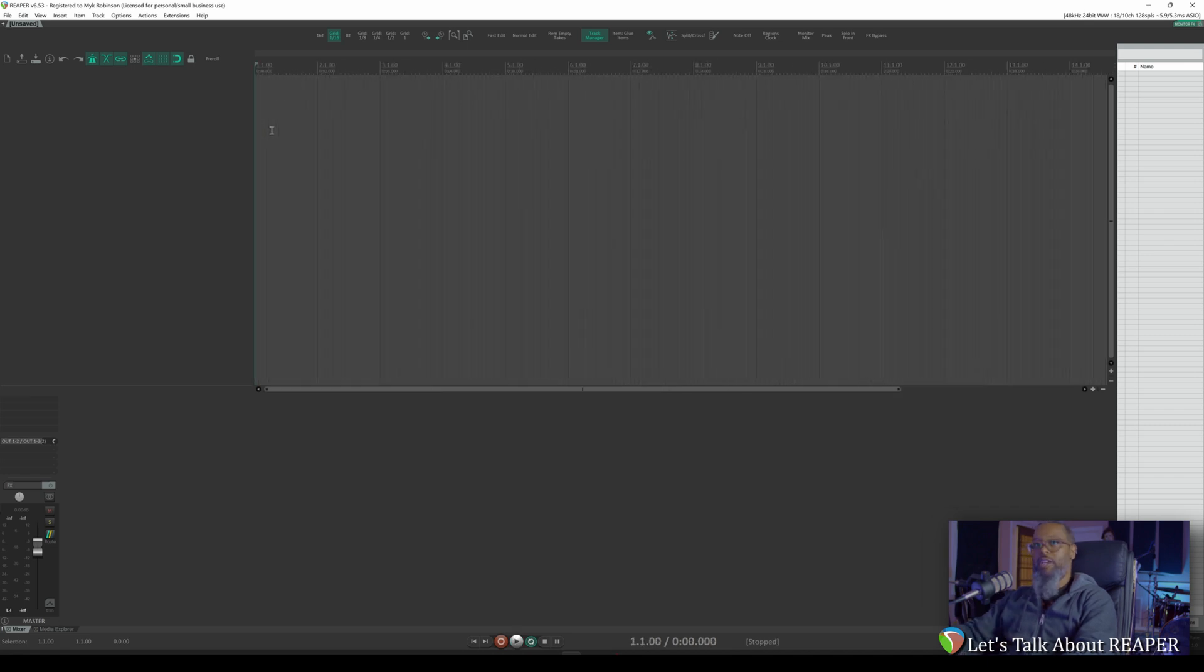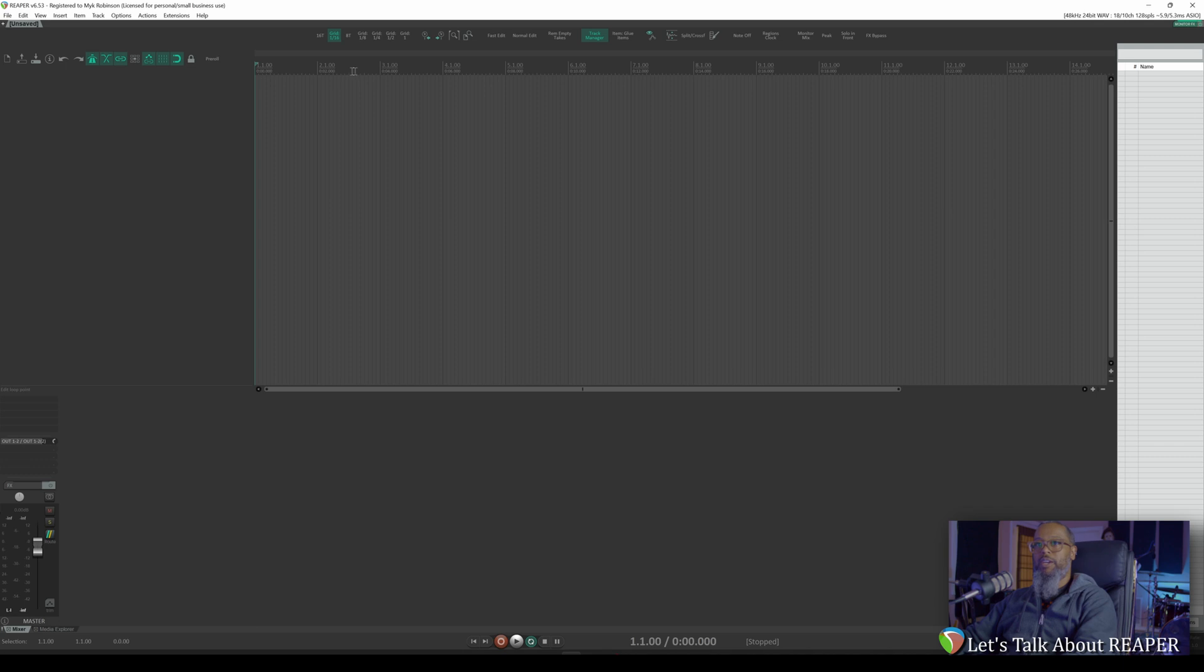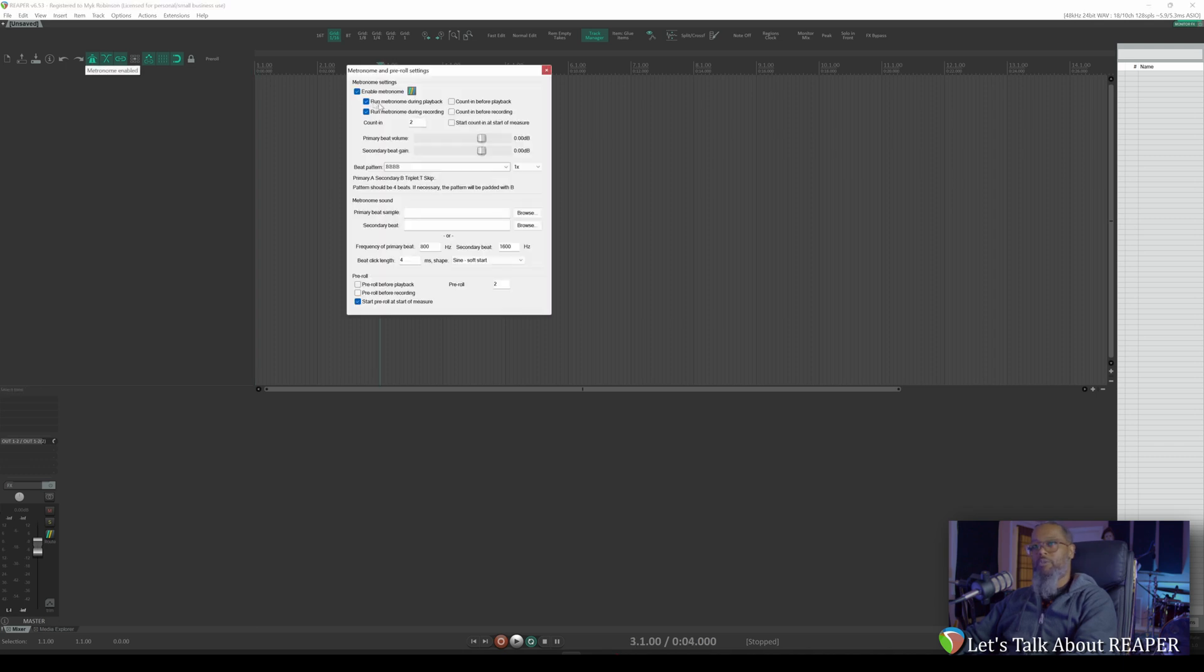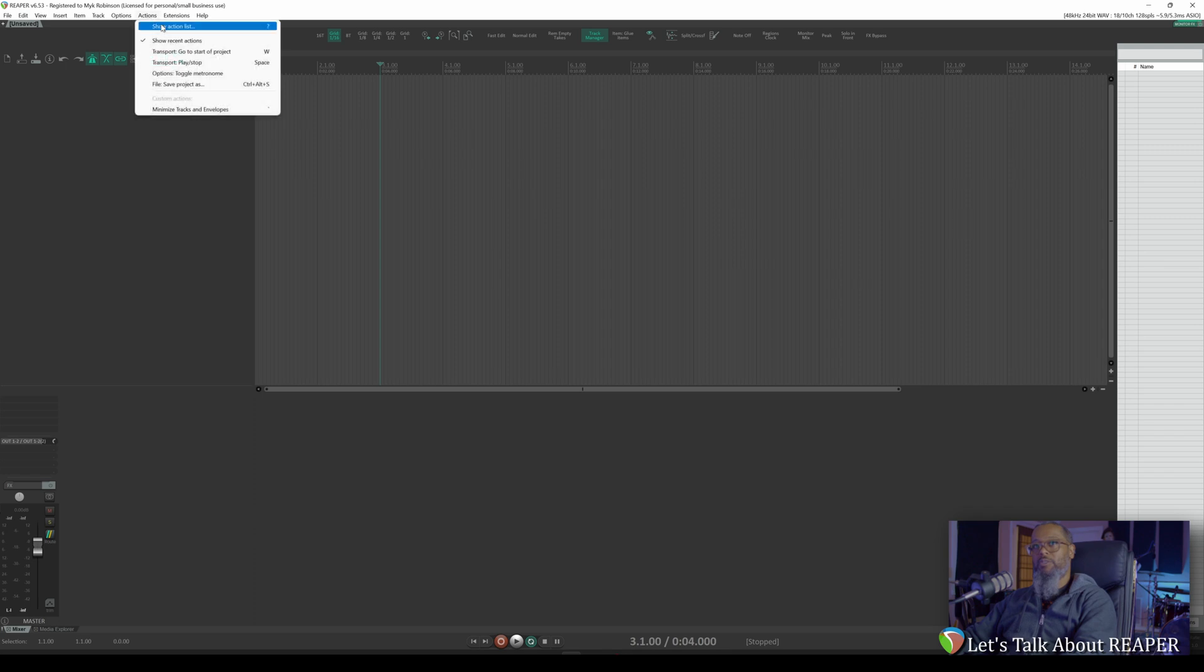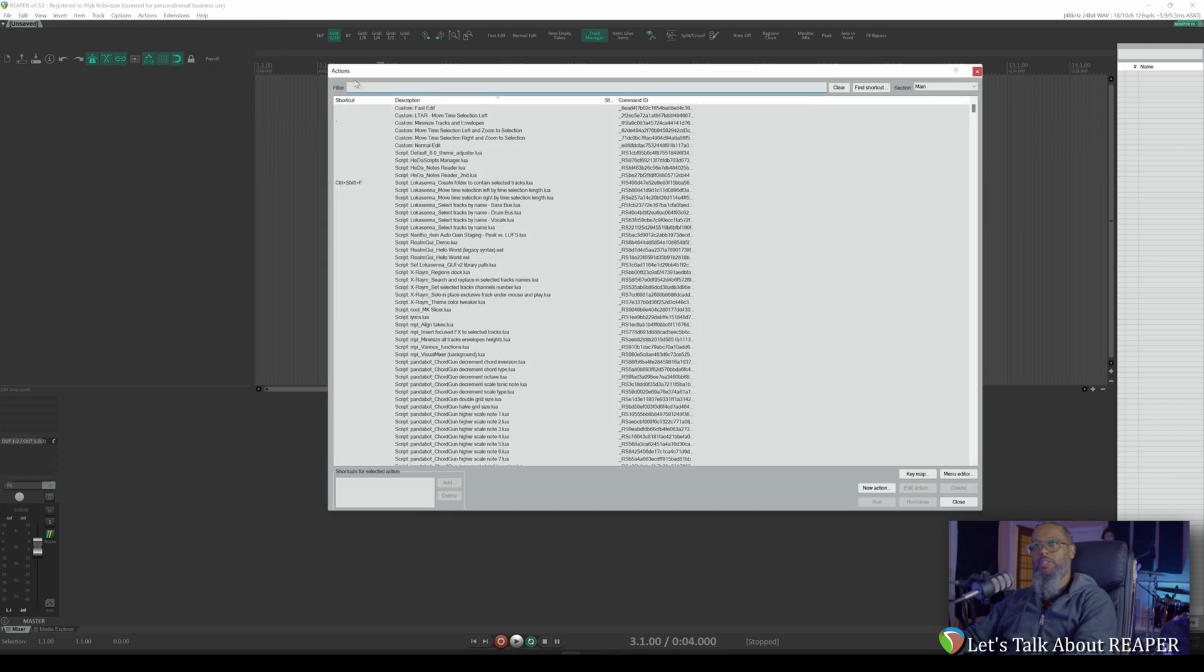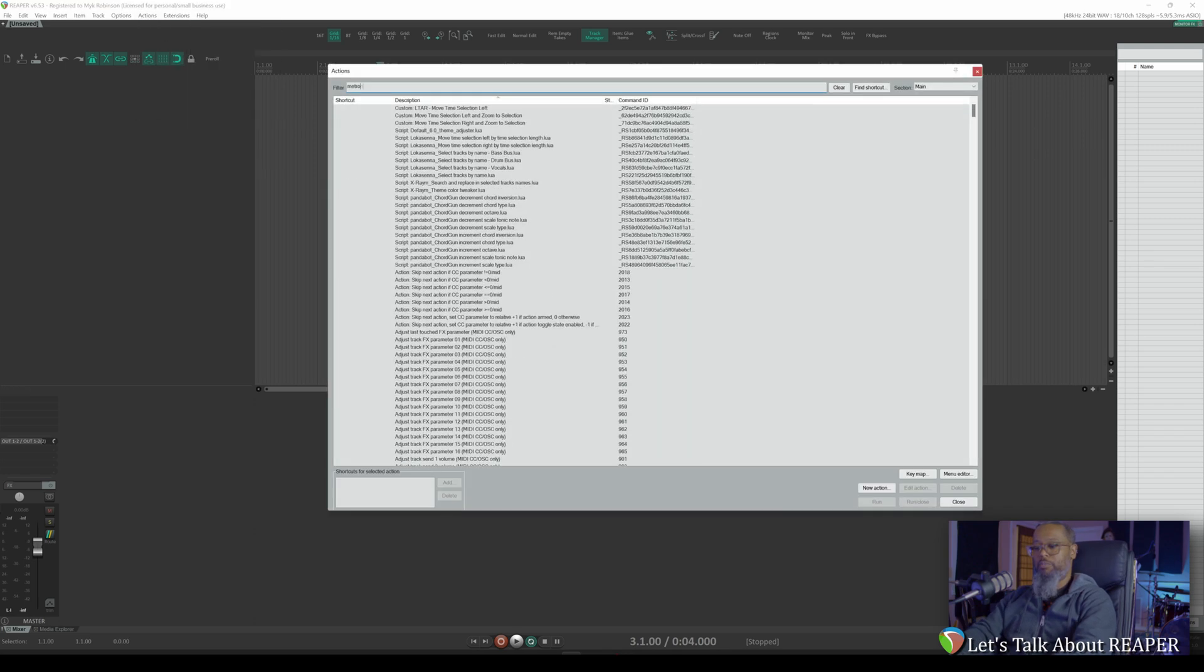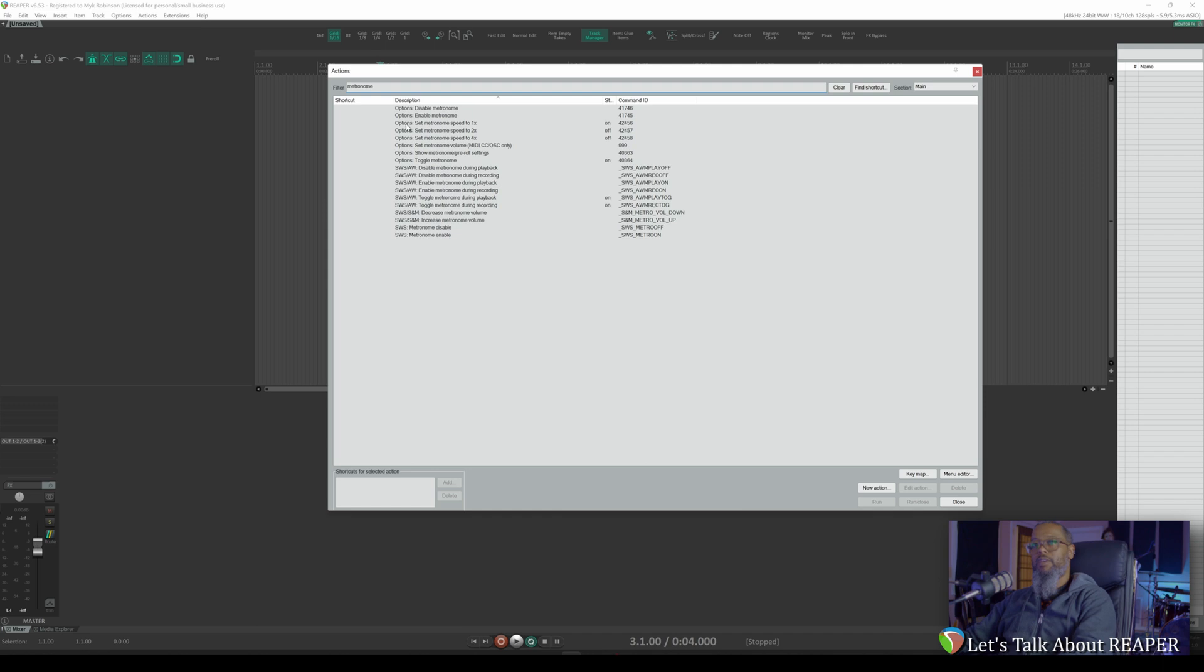Now let's say at measure three, I'd like to double up my metronome. Reaper recently added the ability to set your metronome pattern to either one speed, two speed, or four speed. Those options are exposed in your actions list. So if I click on actions and show action list, I'll search for metronome, and we see here options: set metronome speed to 1x, 2x, or 4x.